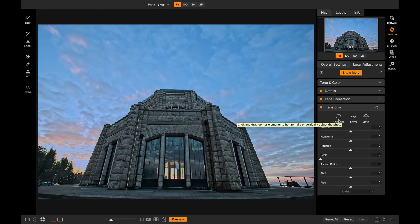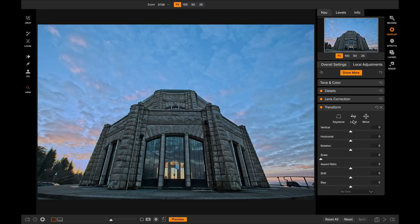There's the Keystone tool for correcting perspective, a Leveling tool, and a Move tool. Let me show you how to use these guys together to correct perspective.